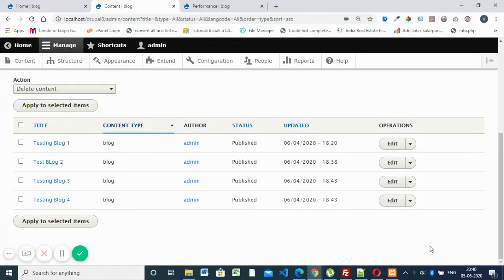Hello everyone. Today we are going to discuss how to get Drupal custom content type data in the home page. Our aim is to fetch custom content type values and display them in the home page using PHP variables. First, you have to fetch that data, assign it to a PHP variable, and pass it to the corresponding page.